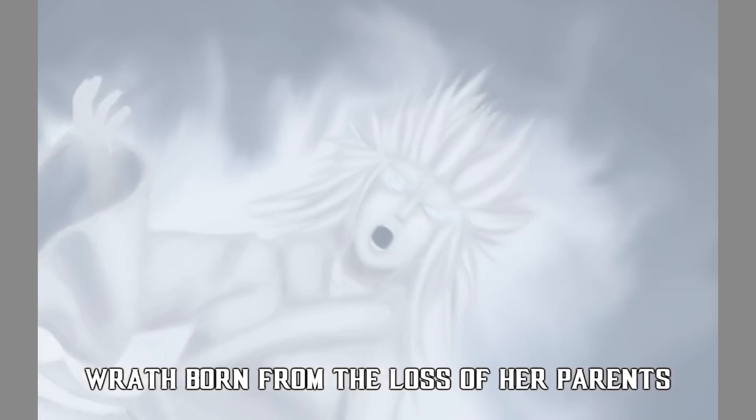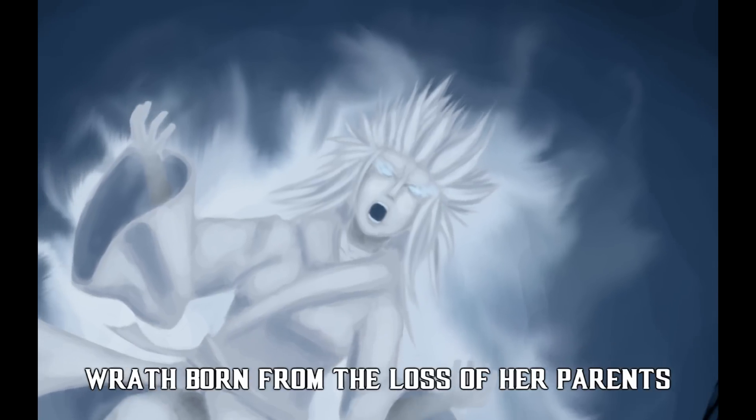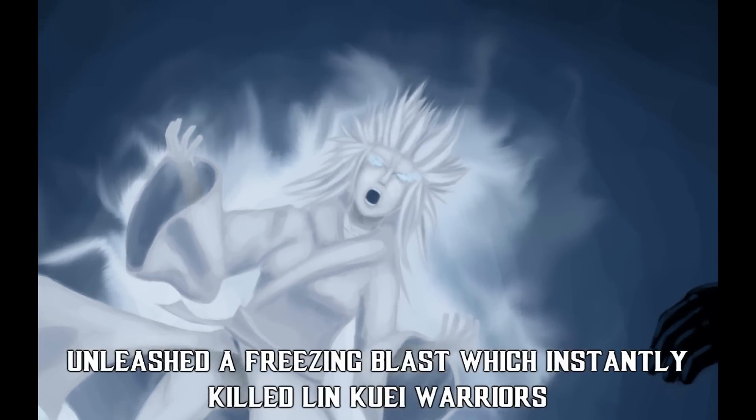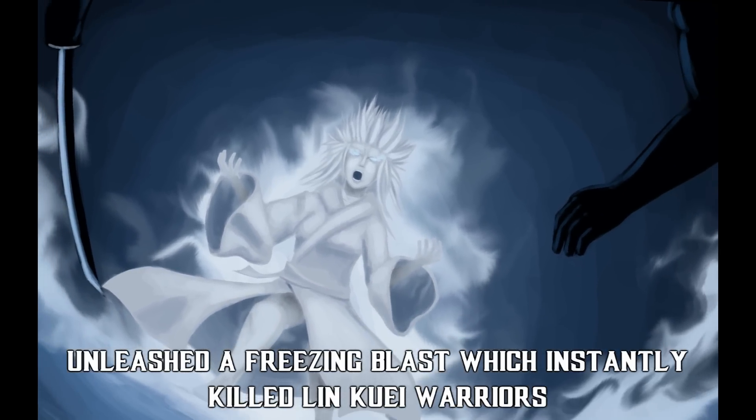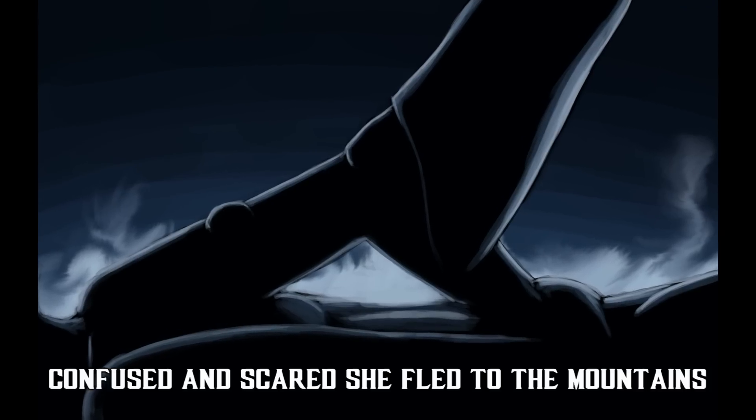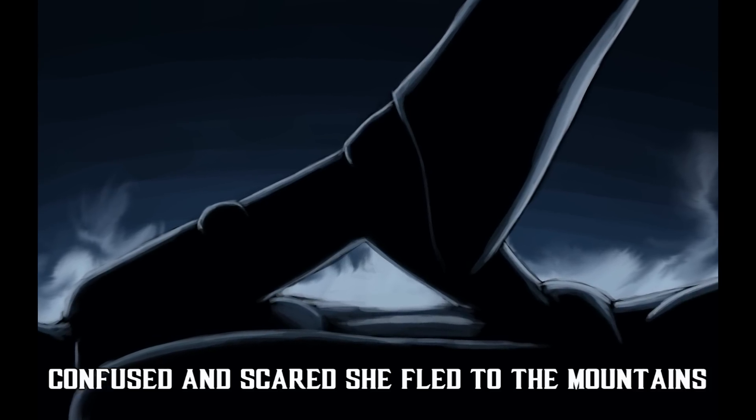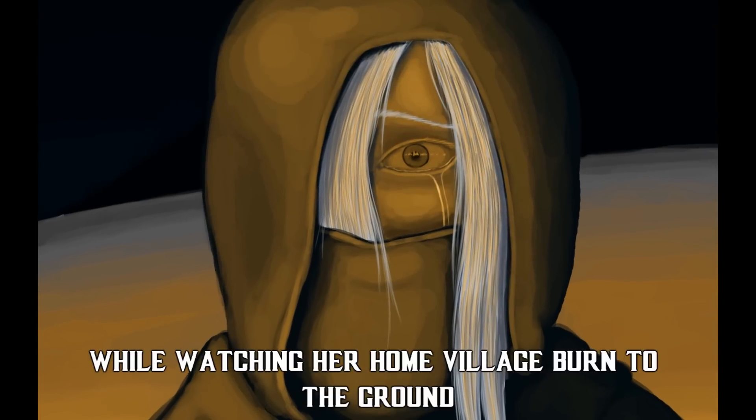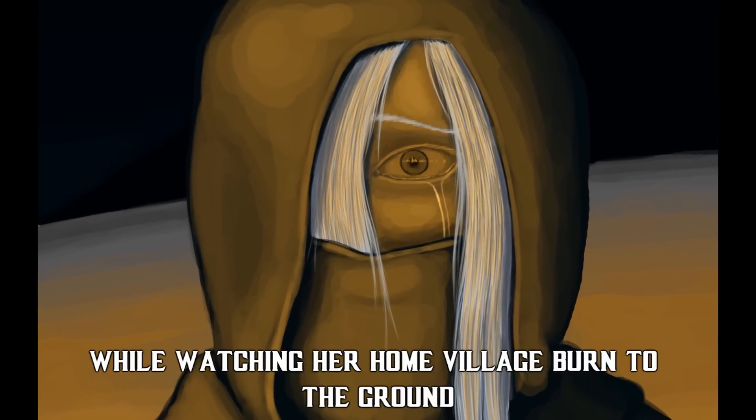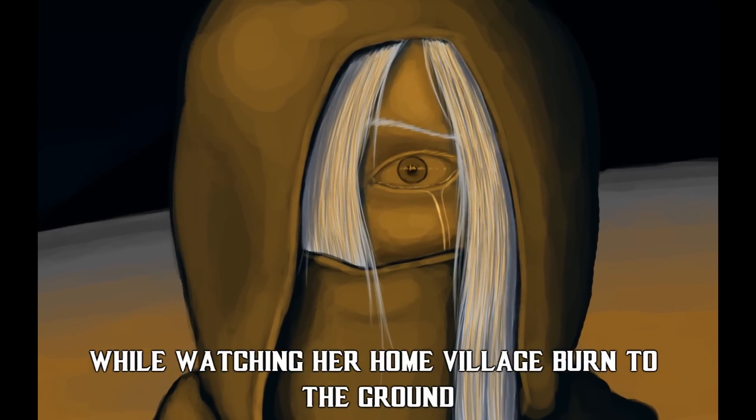Wrath, born from the loss of her parents, unleashed a freezing blast which instantly killed the Lin Kuei warriors. Confused and scared, she fled to the mountains while watching her home village burn to the ground.